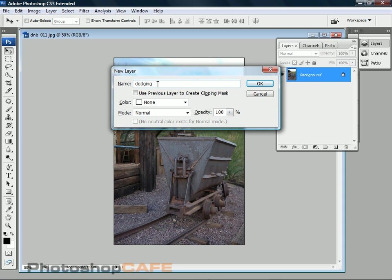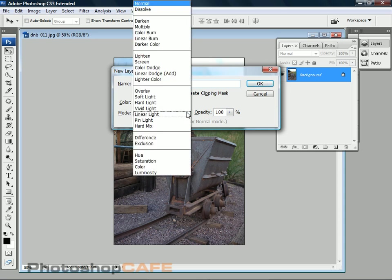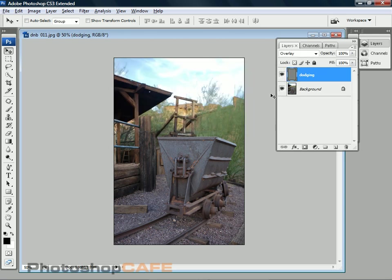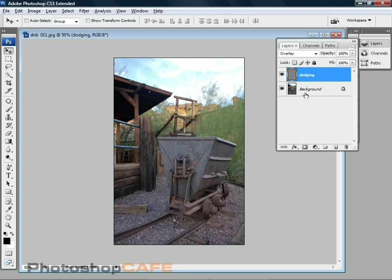This is going to be our Dodging layer. Now under Mode, we can change the Blend Mode of this to Overlay and once the overlay is turned on, notice there's another option here that we can check this box that will fill it with a neutral color which is 50% gray and then when we click OK, it now produces a new layer. And notice because the layer is in 50% gray, the Overlay Blend Mode ignores that 50% gray. So this is great. So basically what we've created is a solid that's not affecting the rest of our image right now and we're able to dodge on to this.